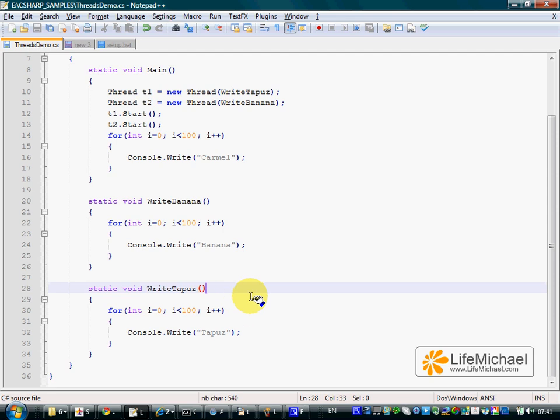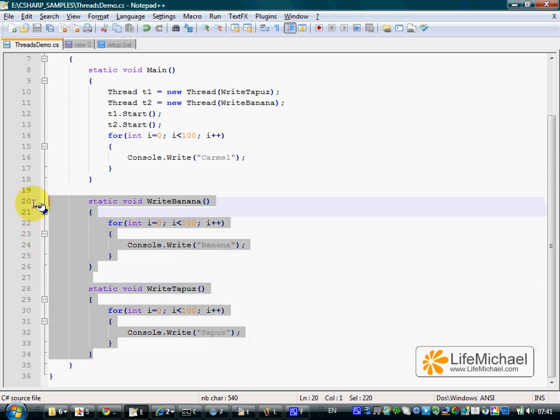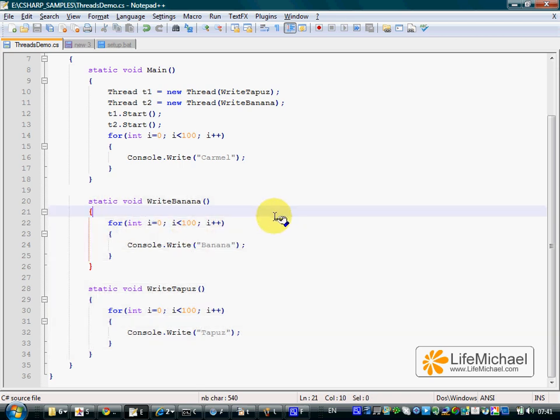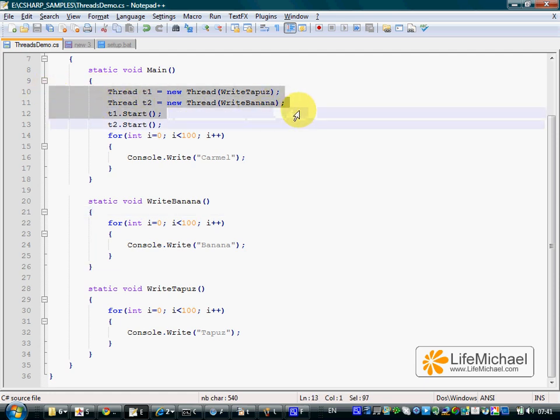In this code sample, we can see the definition of two methods, two static methods we pass over as delegates when instantiating the Thread class.